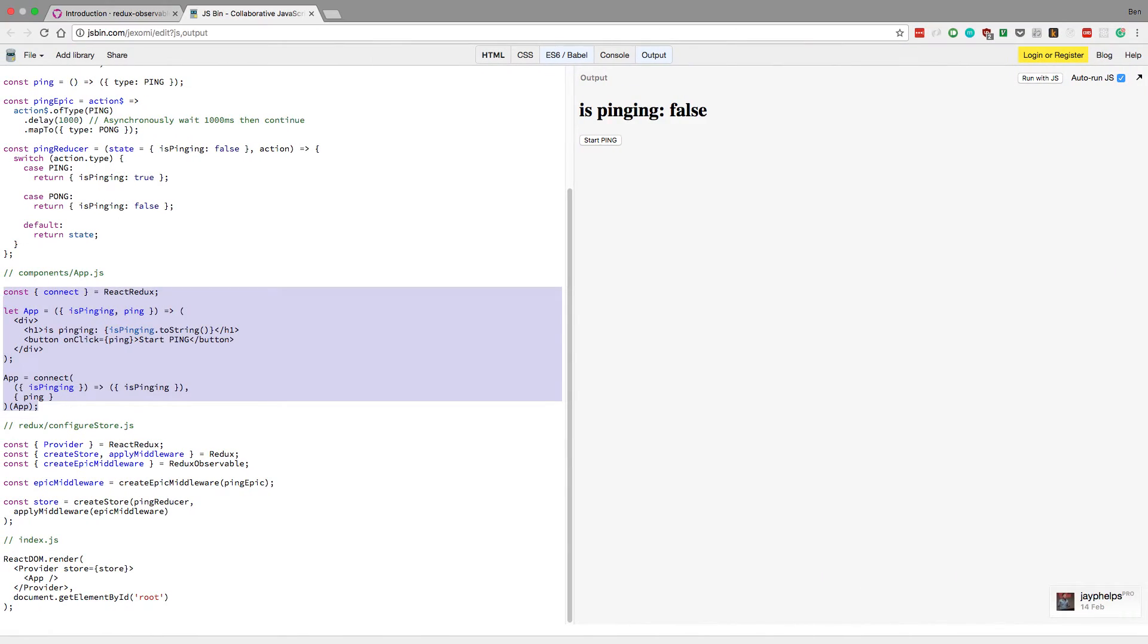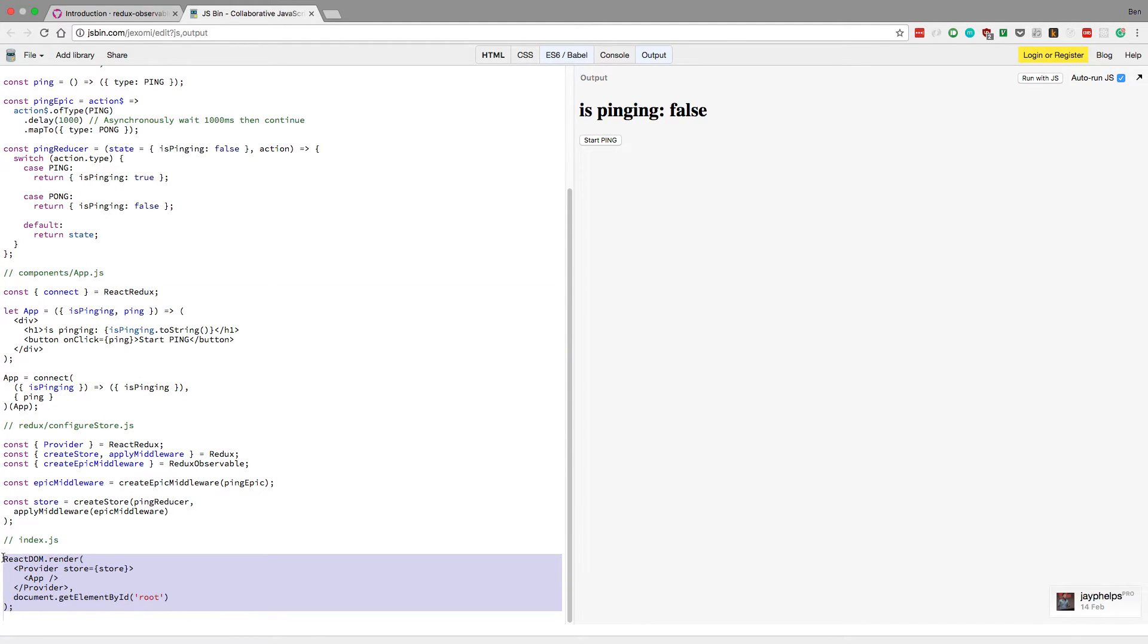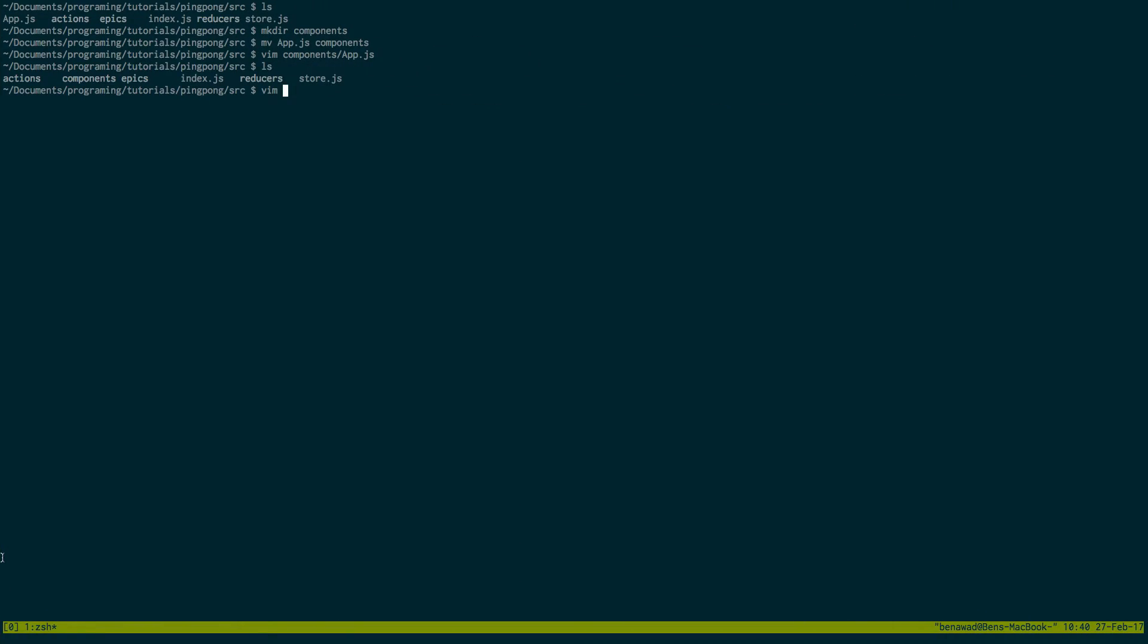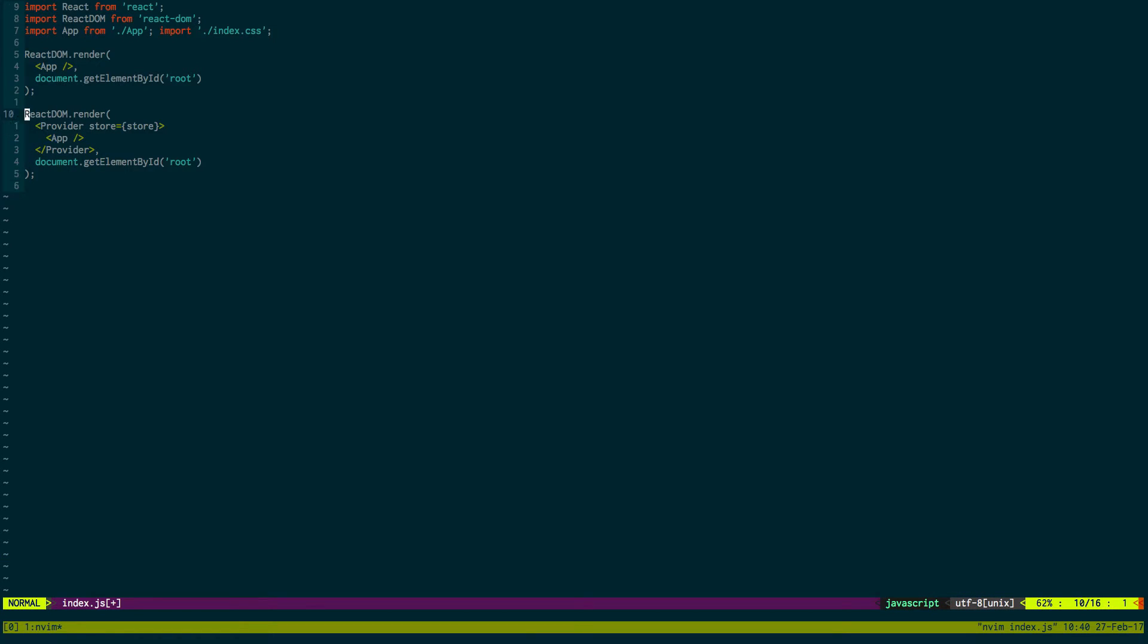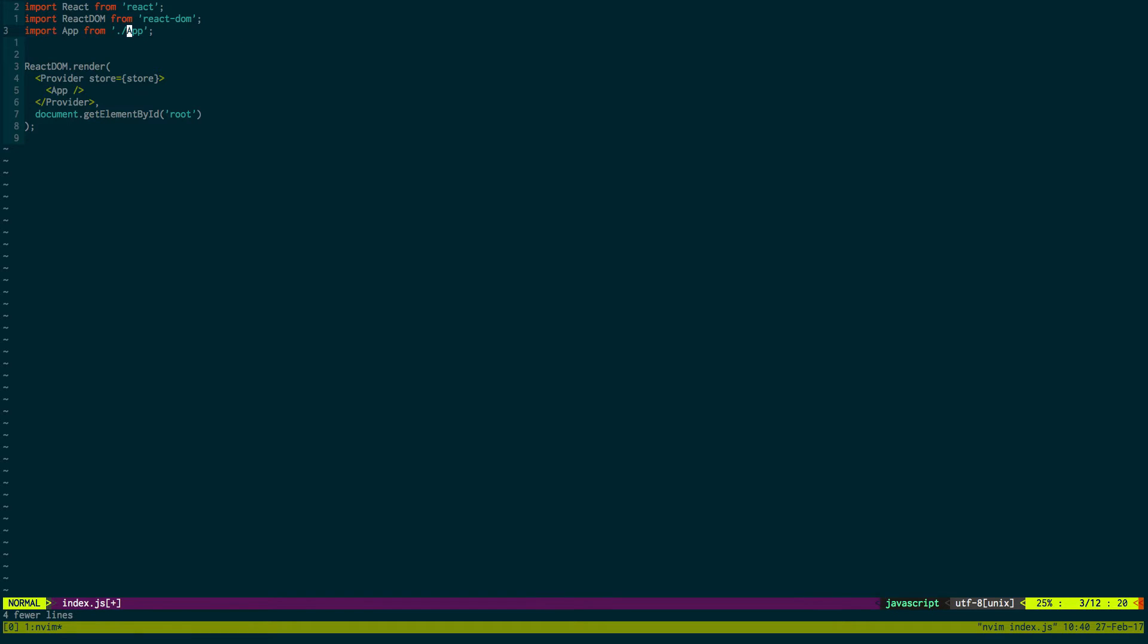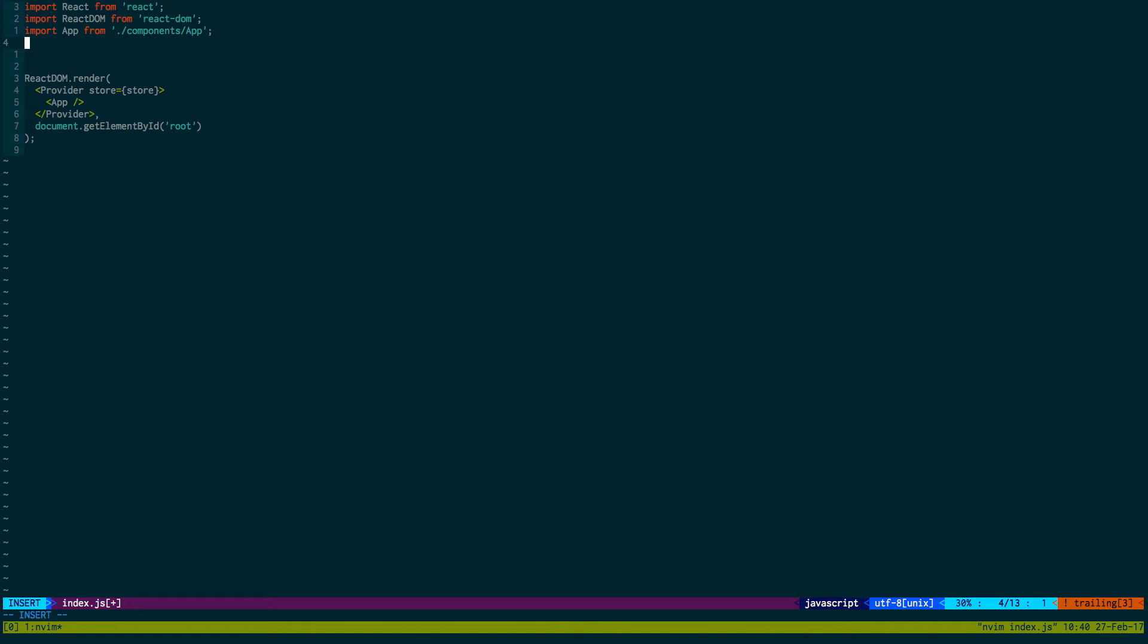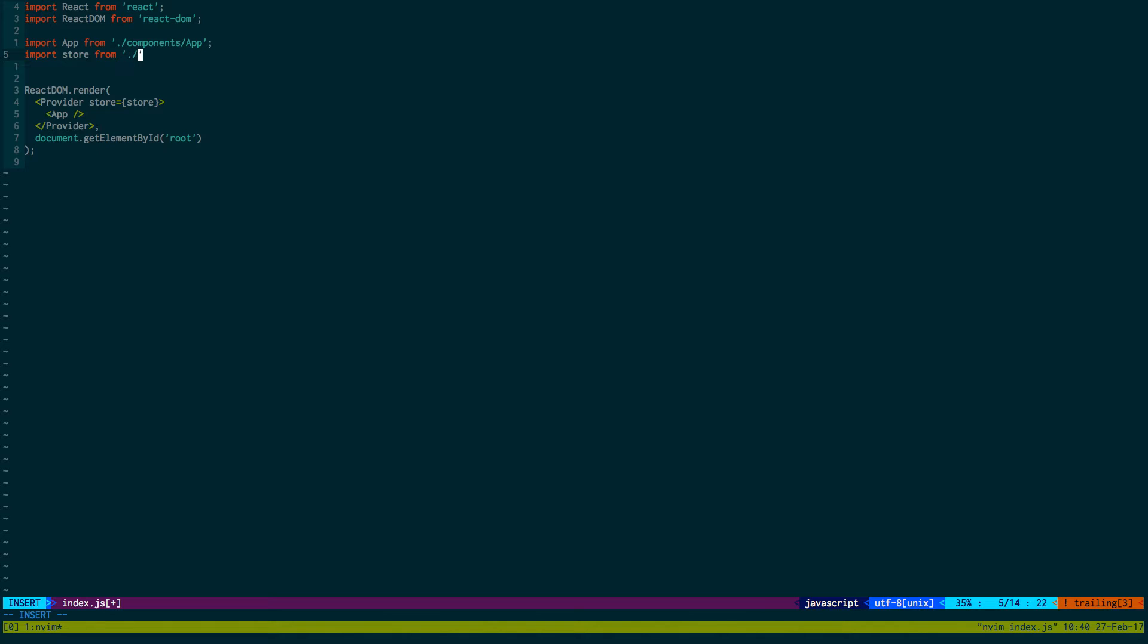And then the last part is just our index page. We can just copy this little guy right here. Paste them in. Get rid of this. Don't need our CSS anymore. Our app is in our components folder. So we need to prefix this. And then we just need to grab our store, which we know is store from the store file that we just made. All right. This should be good. Let's give this a run.